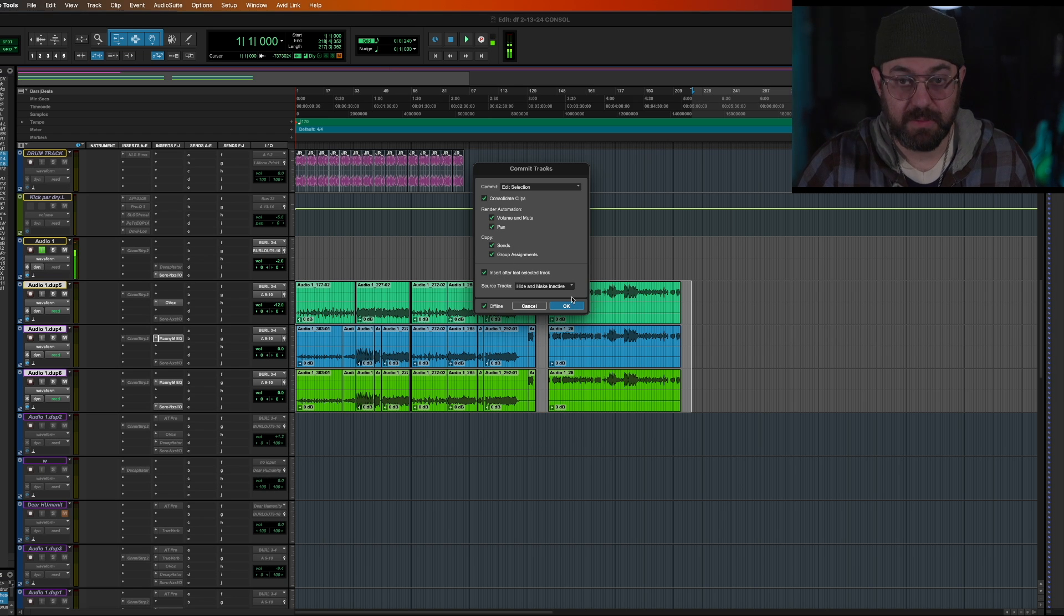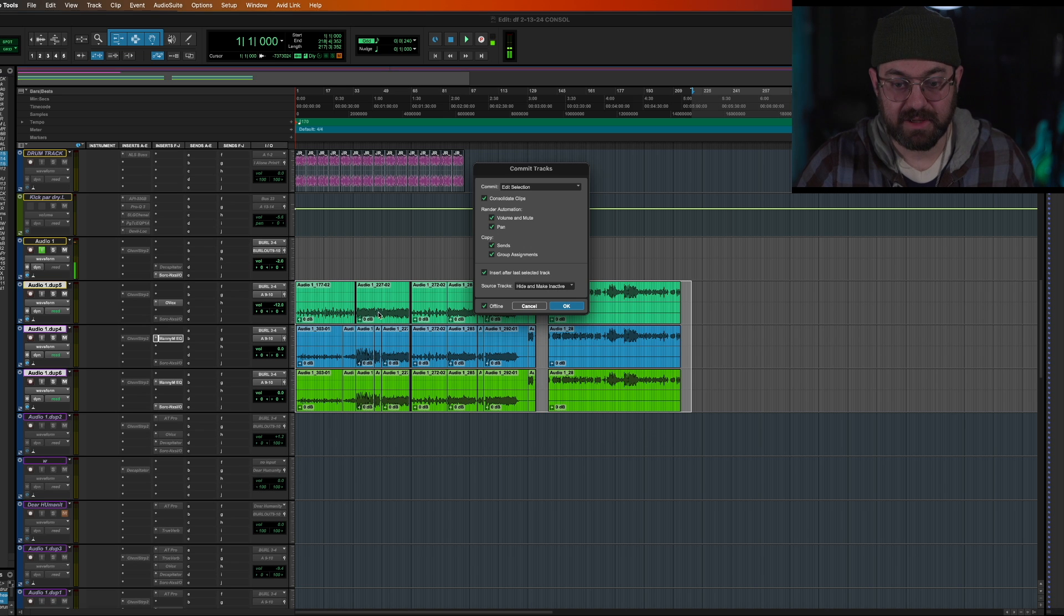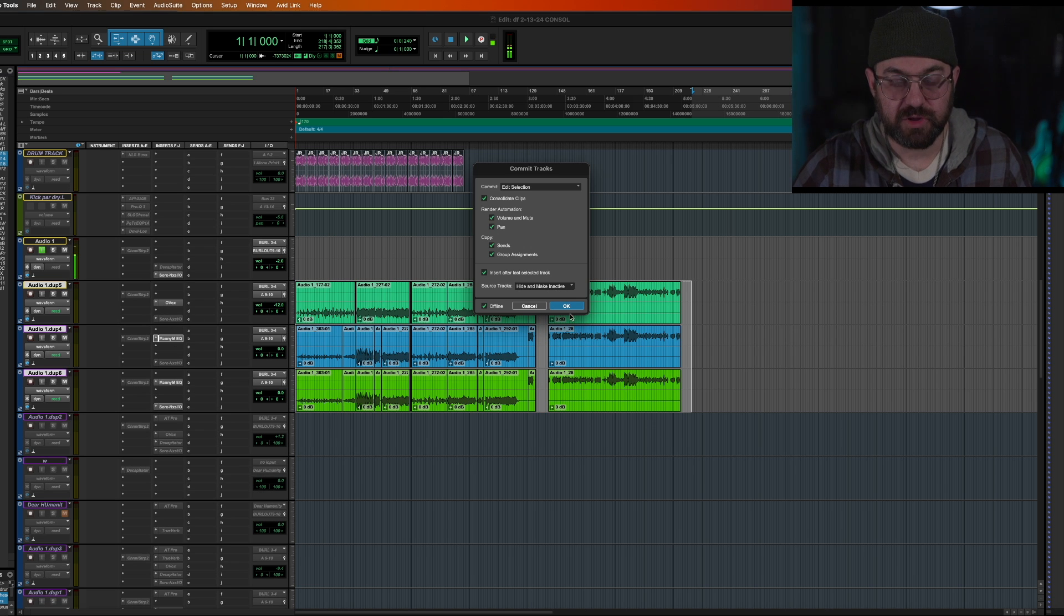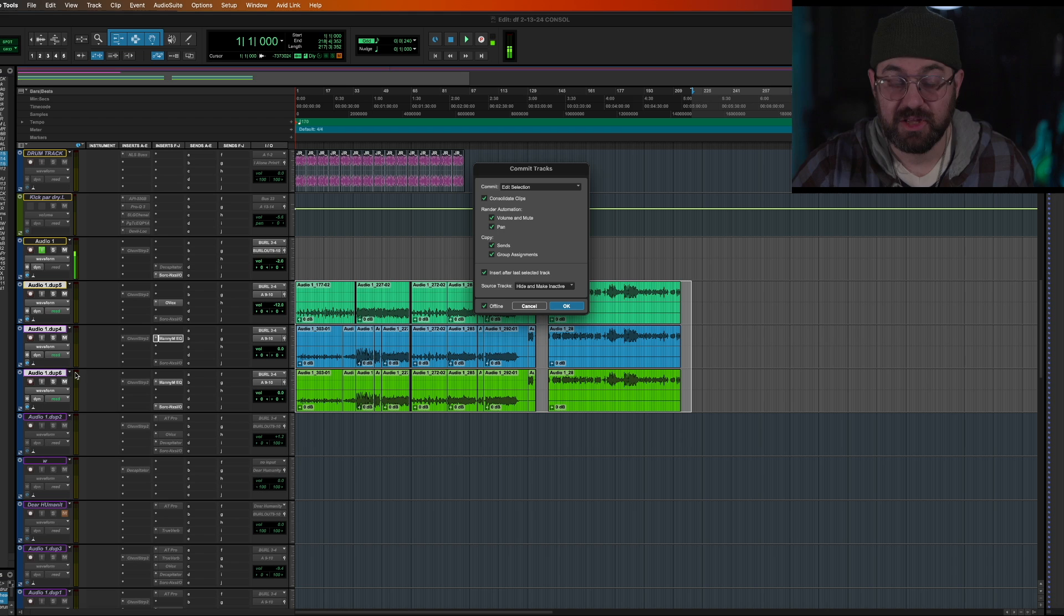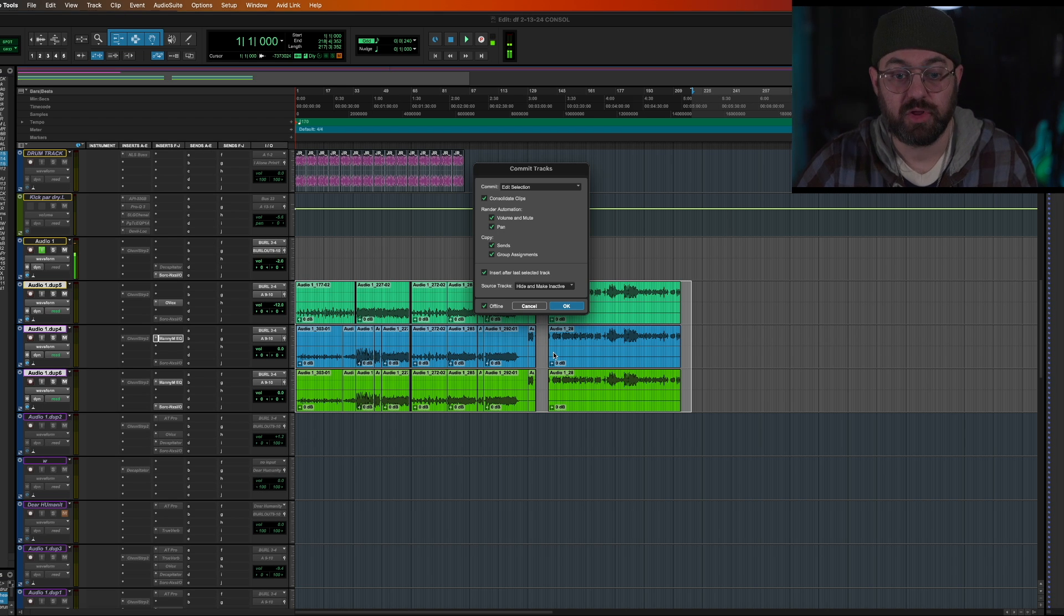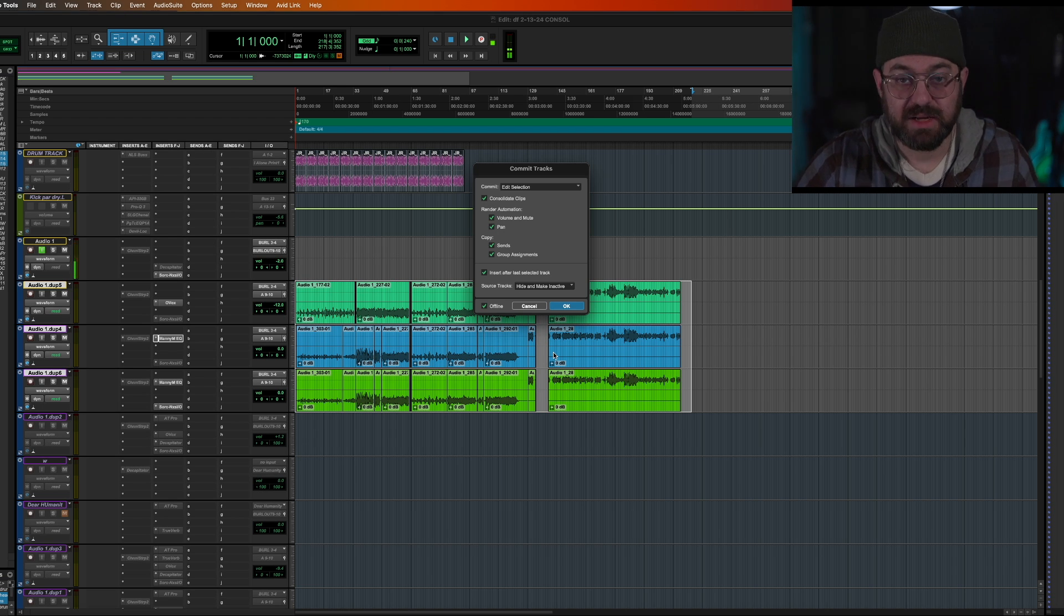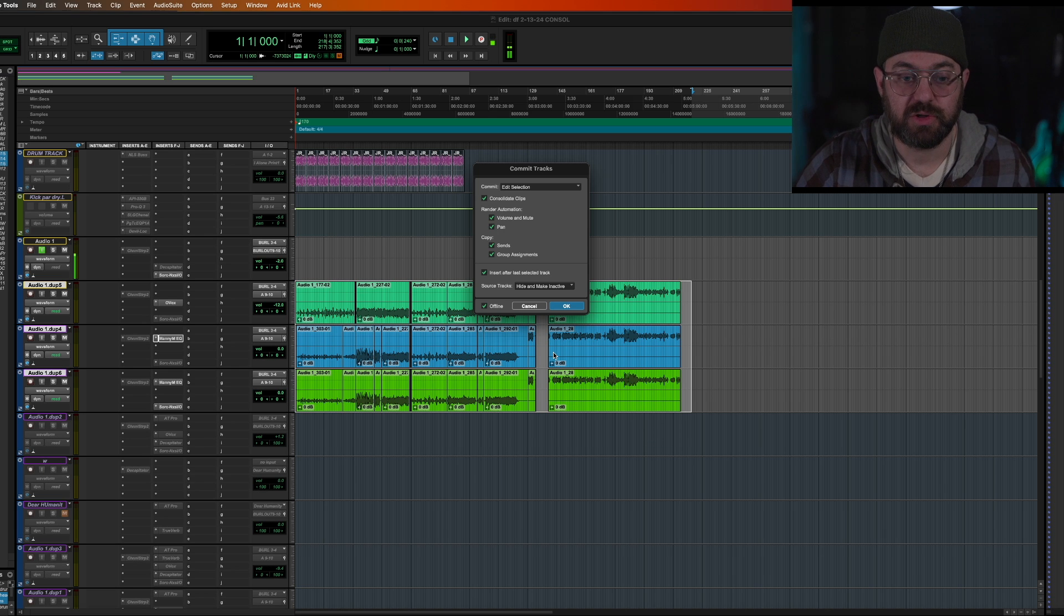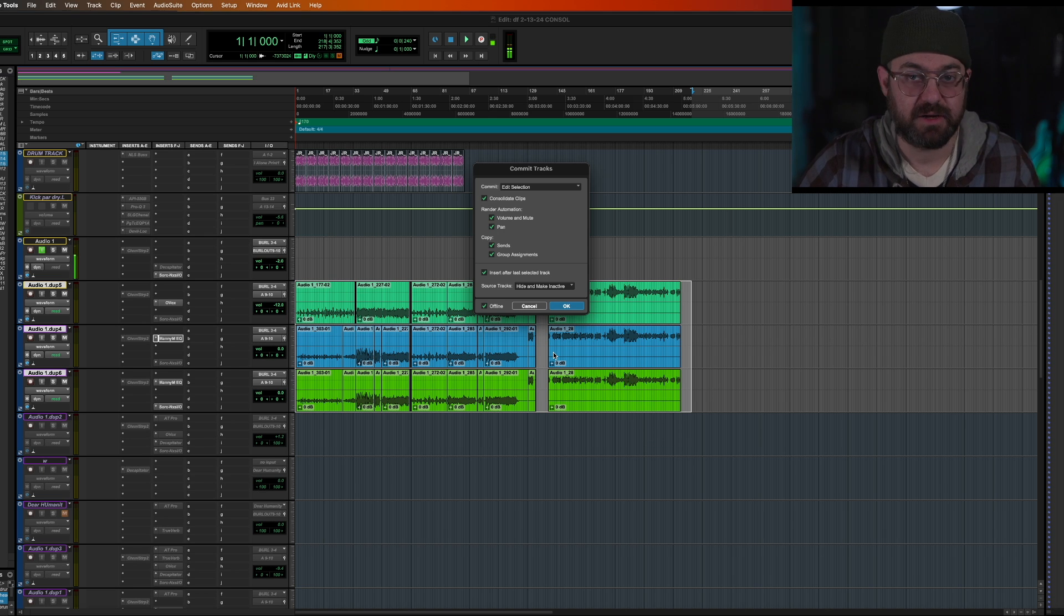Just keep in mind, if you have hide and make active, your plugins will be removed as soon as this is done. And also keep in mind, if anything's muted, there's not going to be any audio because this actually has to run it through and do its processing through the plugins. So if you have the tracks muted, it's not going to be able to do it.